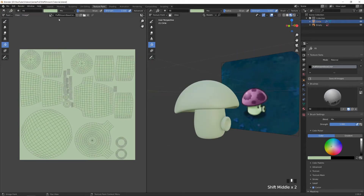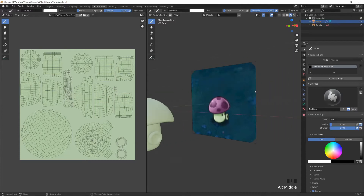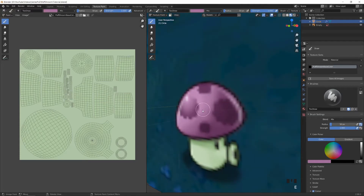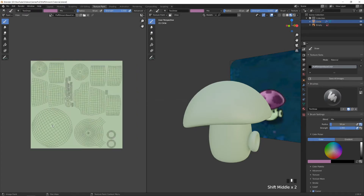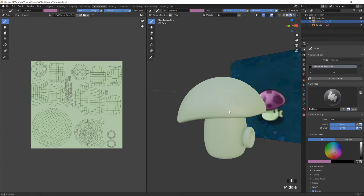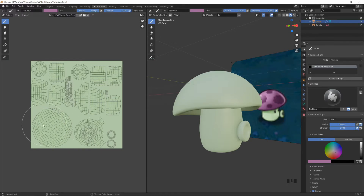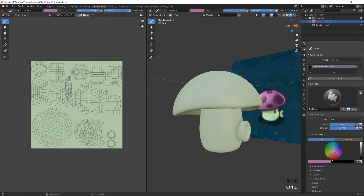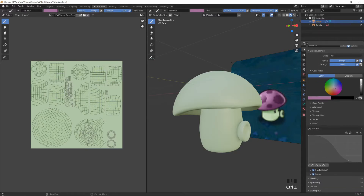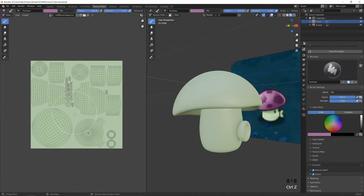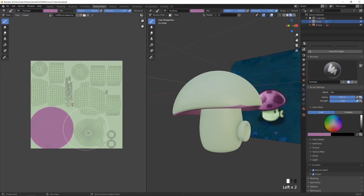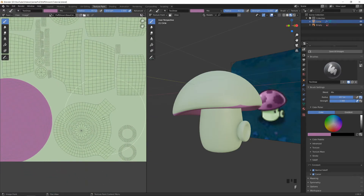Switch to the draw tool and select the purple color with E to sample it. Paint over all the areas that are supposed to be purple — all the head parts. To change brush size, tap F and drag to the right size, then left-click to confirm. If the falloff is too soft, go to the right panel, find Falloff, and change from Custom to Constant.